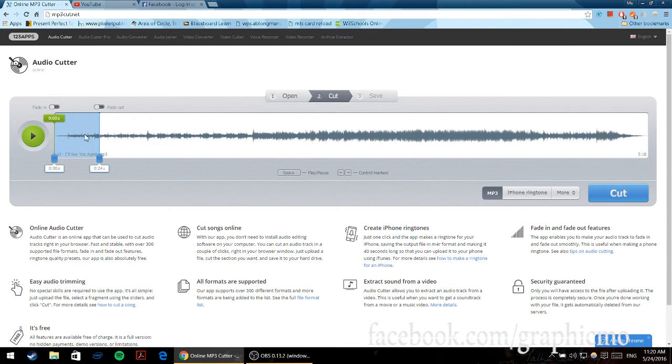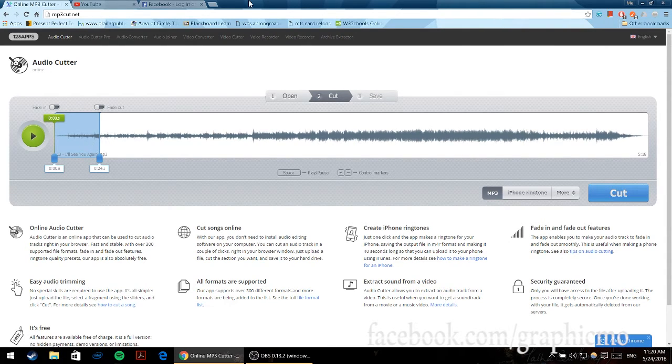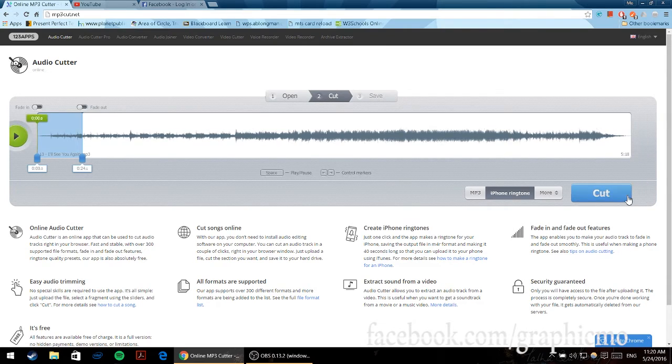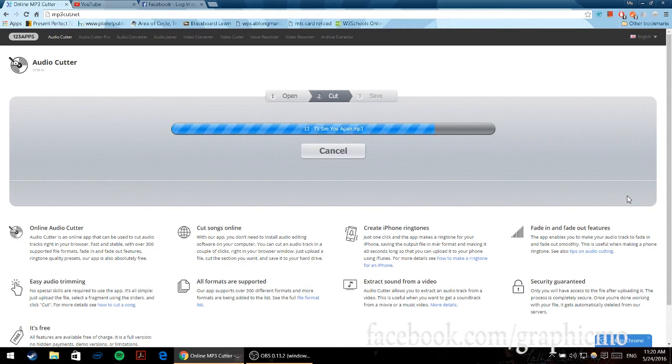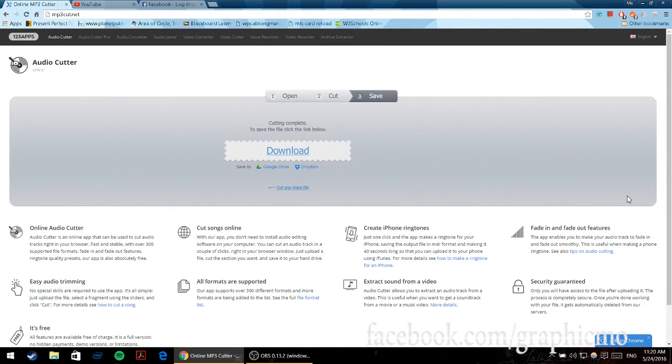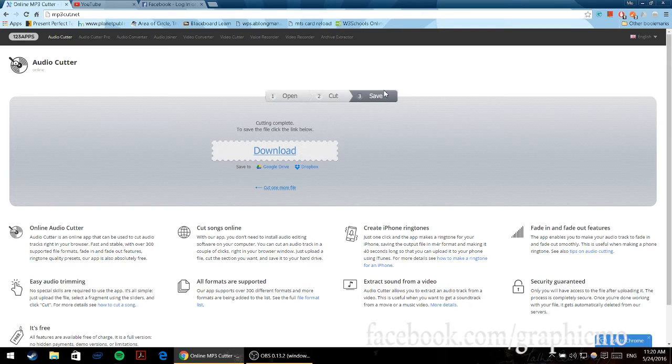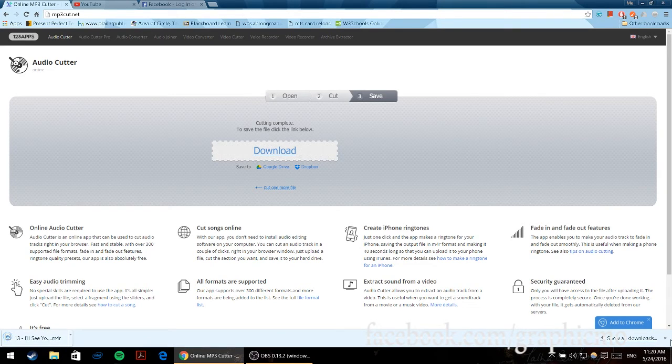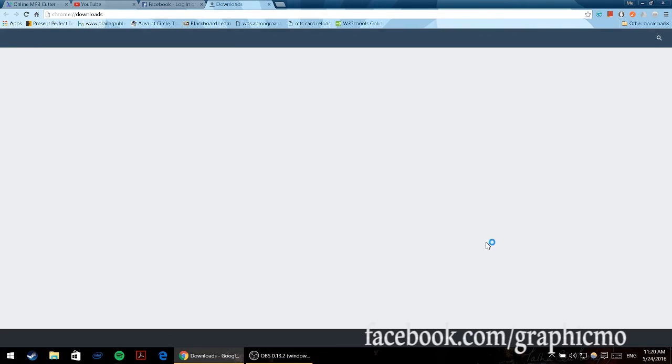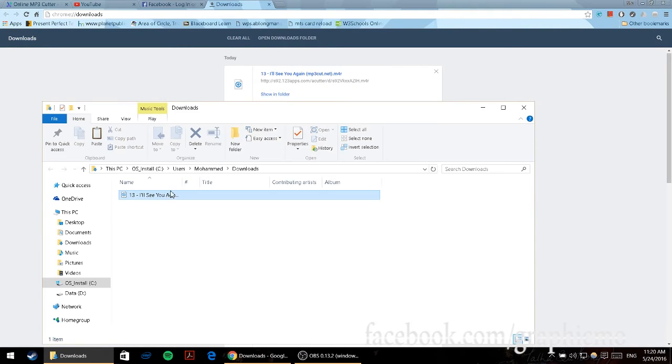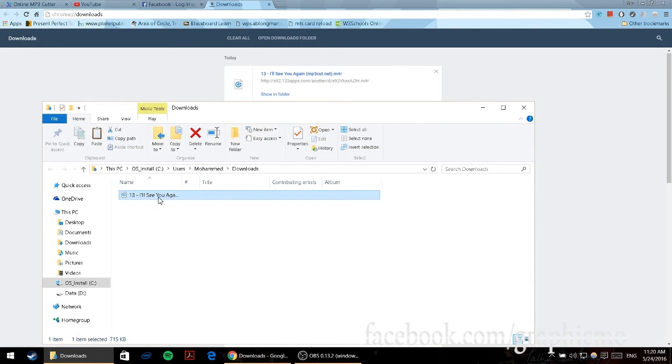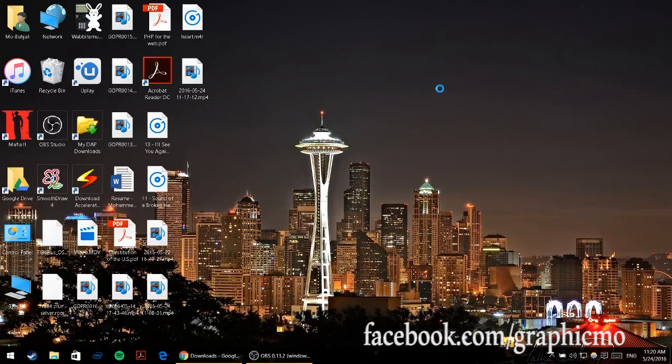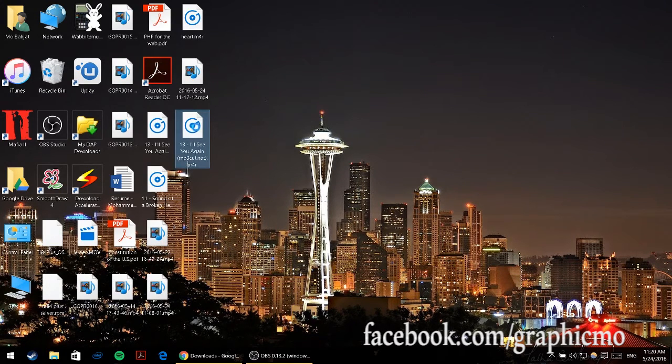After you shade the area of the song that you'd like to make into a ringtone, click on iPhone ringtone right here and then click on cut. Once you do this it will cut it and give you the download option. Just click on the download option and there you go, your ringtone is downloaded. Let me show it in the folder - it's right here.